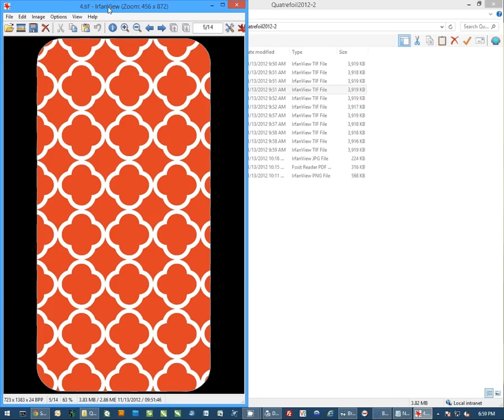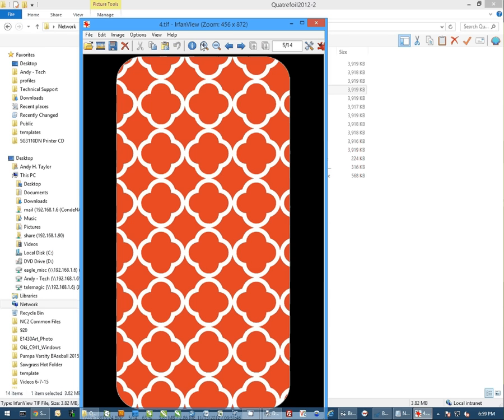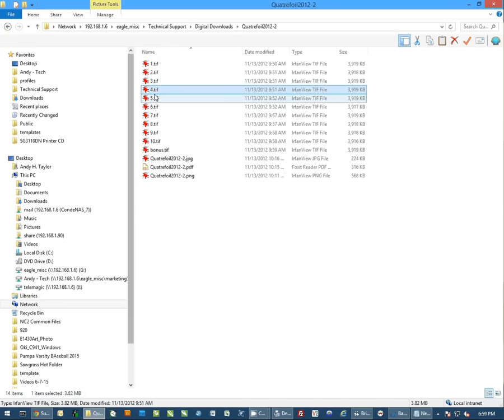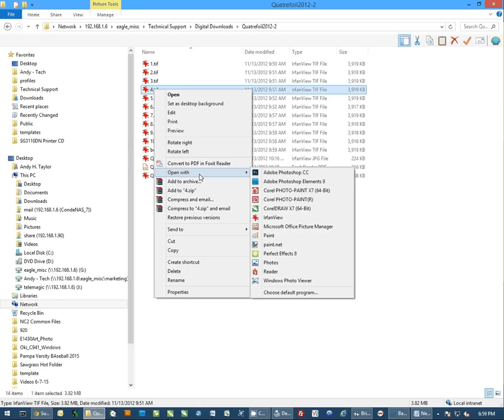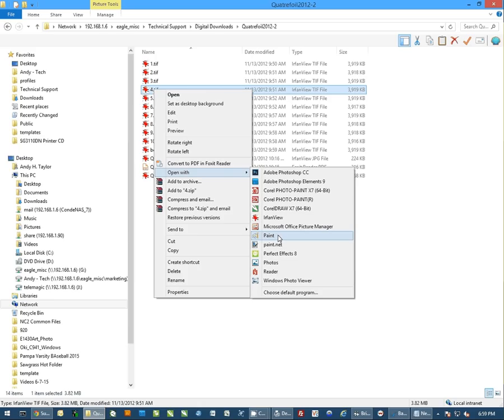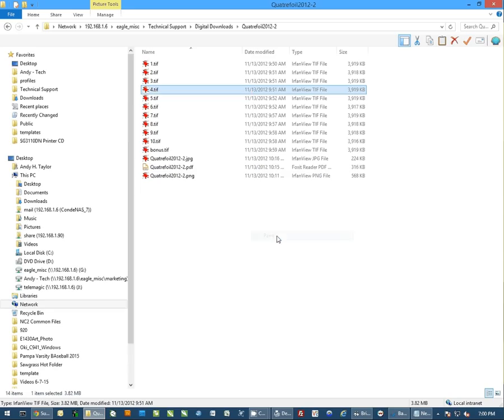Now this, I'm using a program called IrfanView. It's a free download. If you do a search for IrfanView on the internet, you'll find it. You can use that program. You can also open the program with, I could open this with Photoshop. I could open this with Paint, or I could even open this with Windows Photo Viewer.